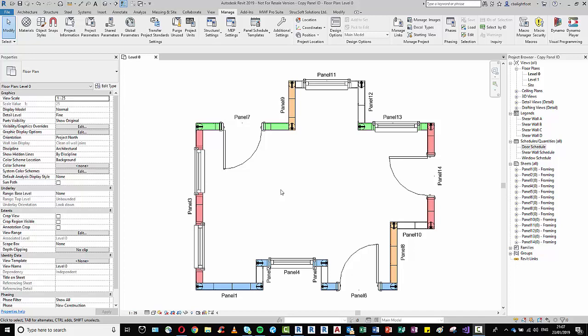The Dynamo script which I'm going to show you today is basically aimed at strengthening the relationship between our MWF panels and the walls, windows, and doors which influence their design.